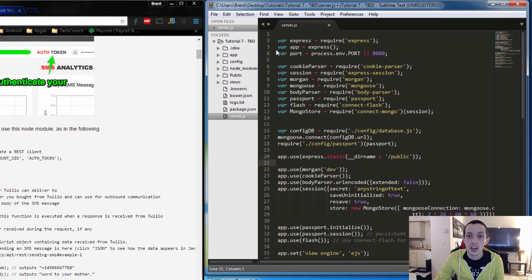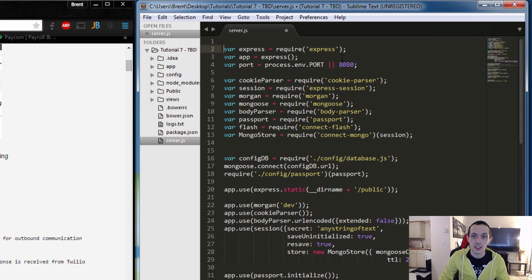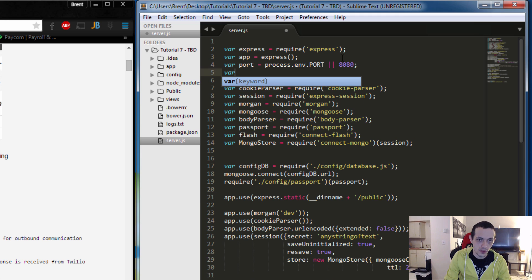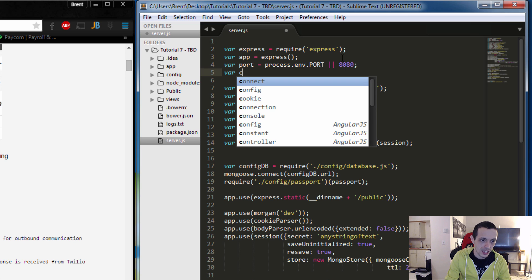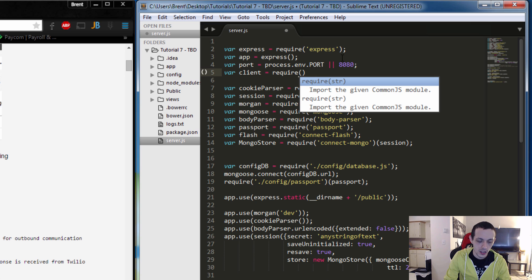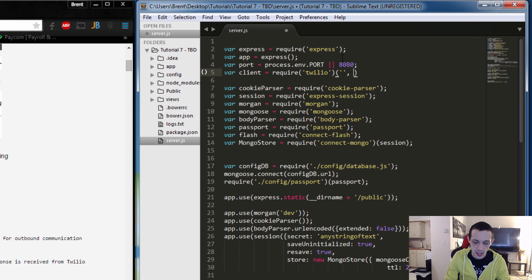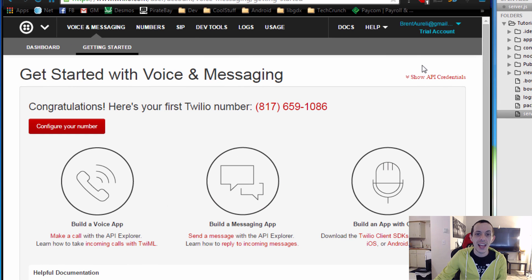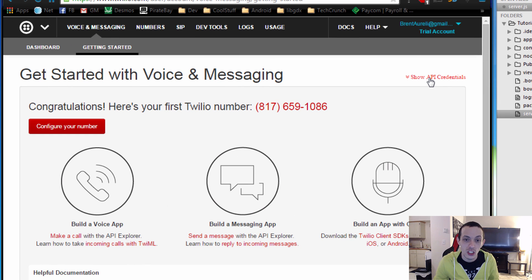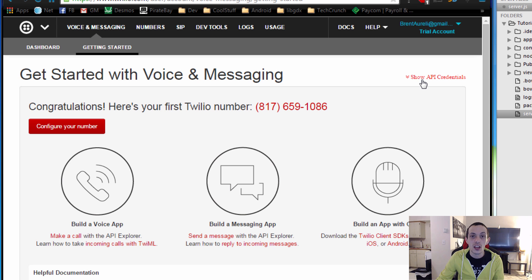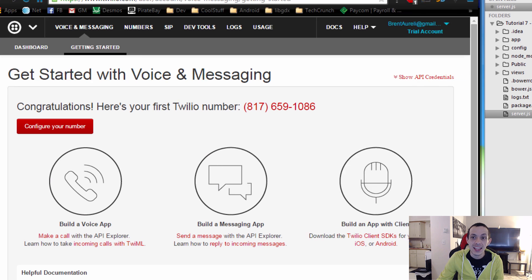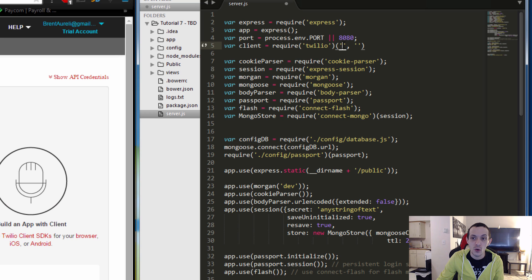Now that we have it installed, we're going to bring it into our application. I'm going to create a new variable: client equals require('twilio'). In order to get the actual client, we need to give it our credentials. Our credentials are in our account — if you click 'Show API Credentials' you'll get an SID and a token. The SID goes in the first parameter and the token goes in the second parameter.